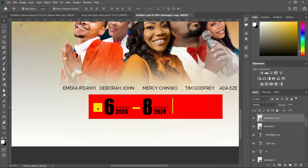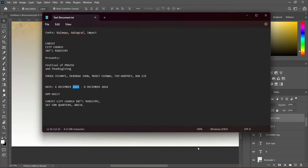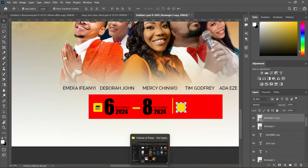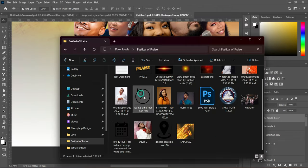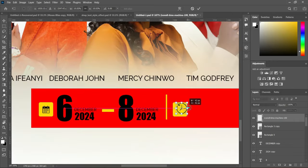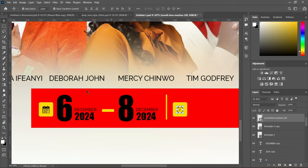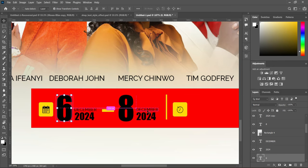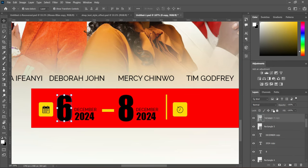Hold Shift while dragging. Select our date element. Copy that 6, then bring in the time icon, drag it, reduce the size, and position it inside the rectangle. Duplicate the 6 with Ctrl+J, drag it up above, hold Shift and move it into position.